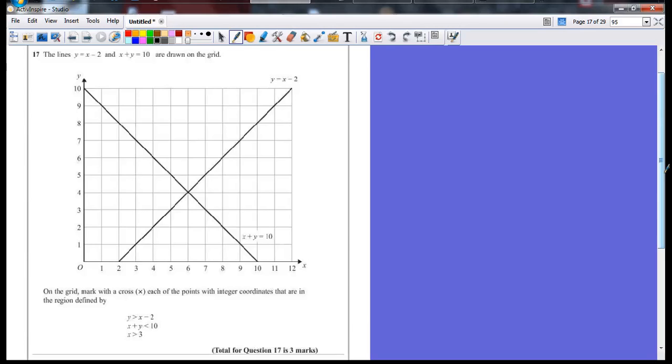The lines y equals x minus 2 and x plus y equals 10 are drawn on the grid. They're both labeled, that's good.